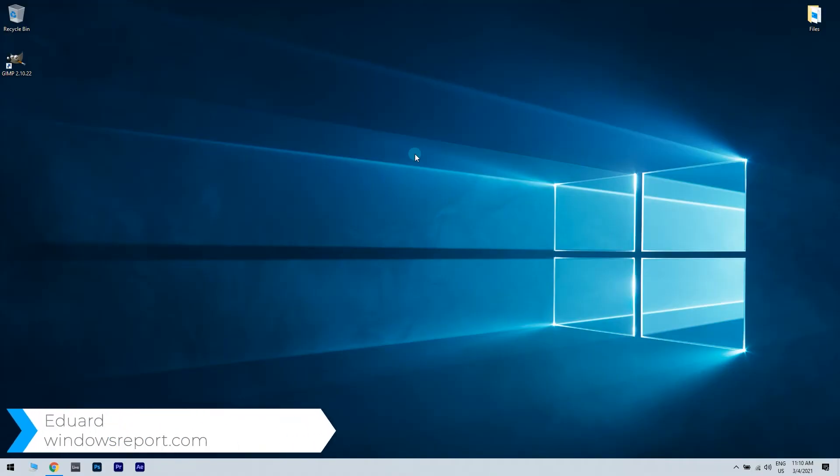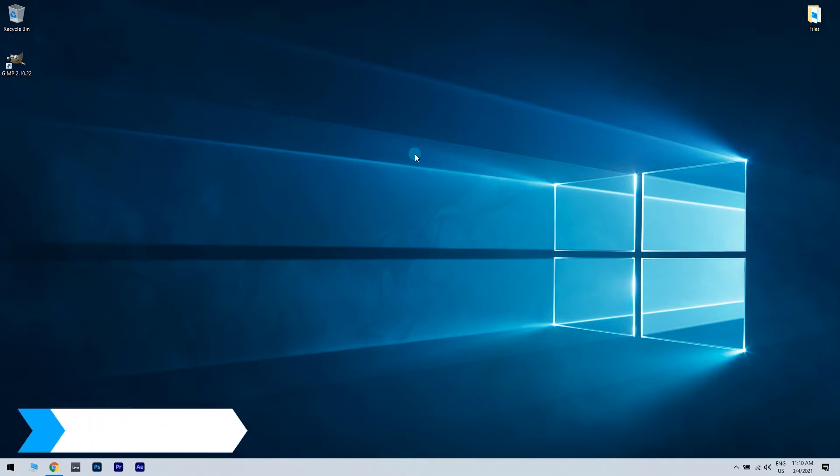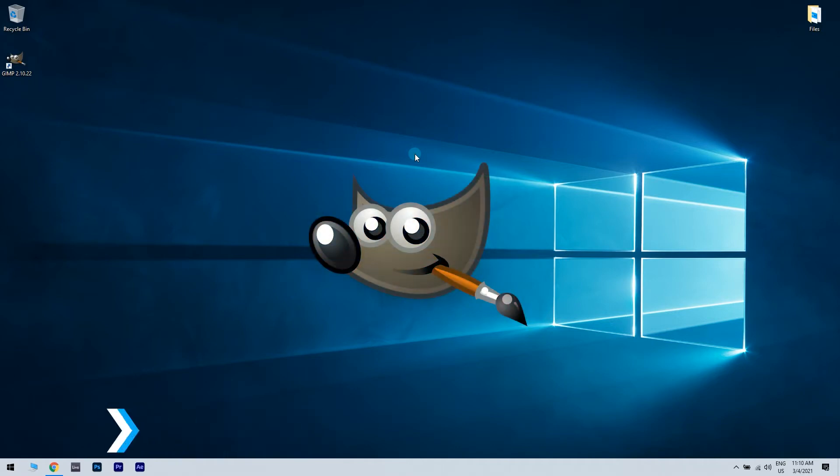Hello, I'm Edward, and welcome to windowsreport.com. In this video, I will show you how to add fonts in GIMP. GIMP is a free image editor that works as an alternative to Photoshop and other photo editors.